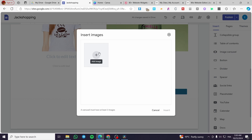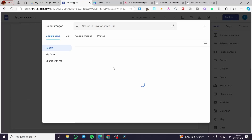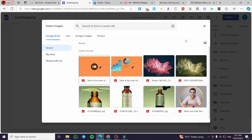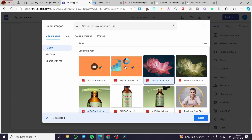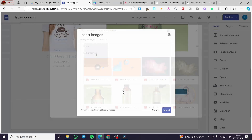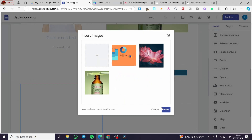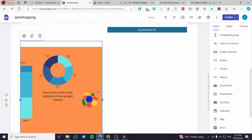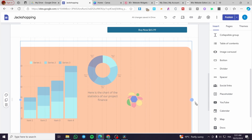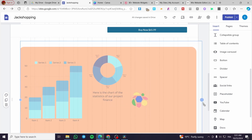The image carousel will require you to have at least two images added. You can either select images from your Google Drive or select them from your computer. Let's go ahead and add this one, that one, and this one. Then click on insert, and click on insert again.